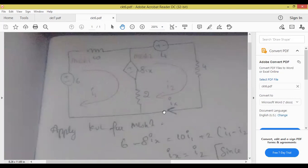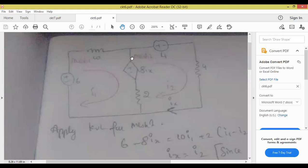If a current source is present, we are supposed to go for nodal analysis. Here there is no current source — this is the battery only, plus minus is there. Diamond shape and plus minus — this is a dependent battery. This battery is depending on the variable IX. So here we are having all batteries only — mesh 1 and mesh 2. We can go with mesh analysis. As I mentioned, in the BW subject the first step is to be perfect with mesh and nodal analysis. Then you will clear the exam.